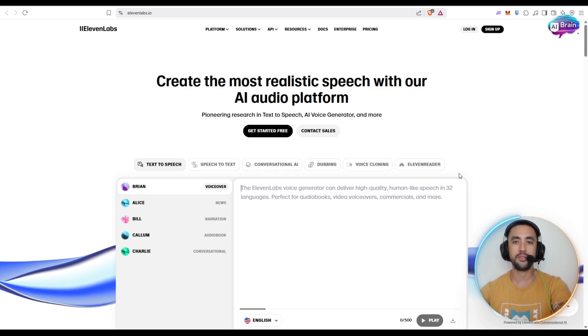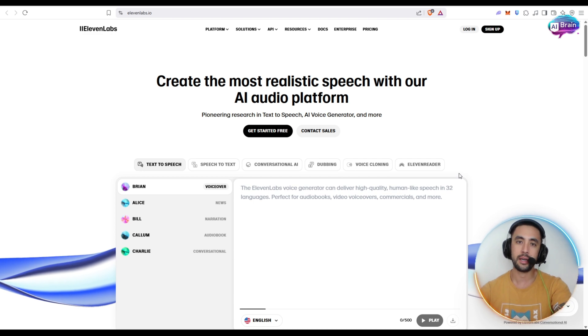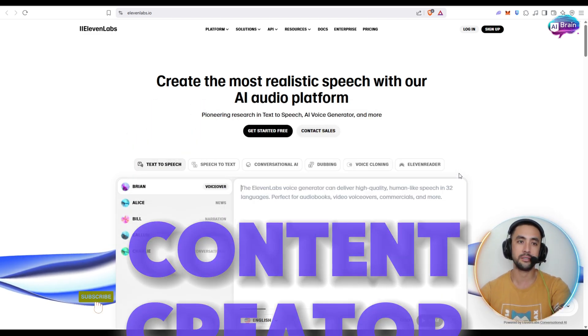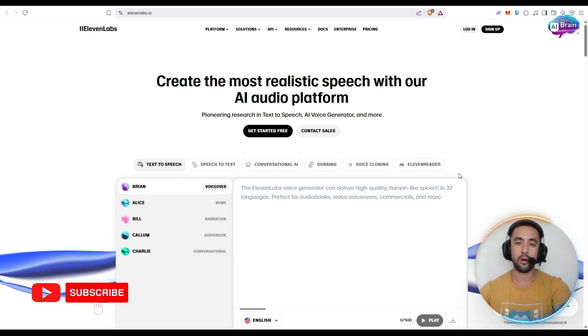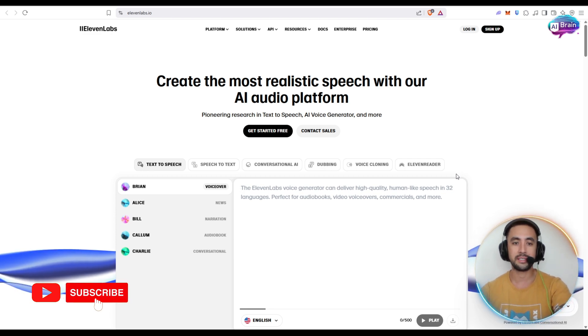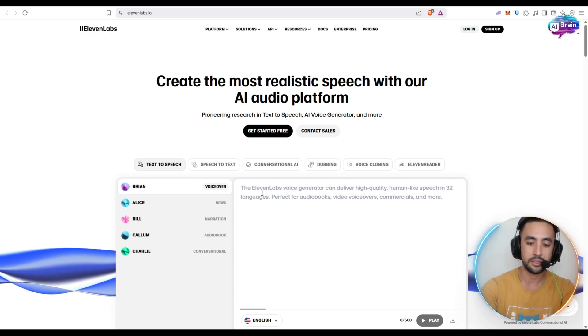Now I have tried a lot of different platforms when it comes to AI voice generation because, as you may know, I am a content creator myself, and Eleven Labs is without a doubt one of the best. So let's do a little example right now with Brian as the voiceover here.